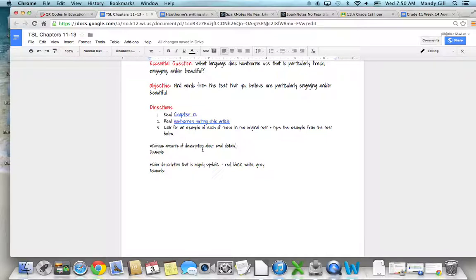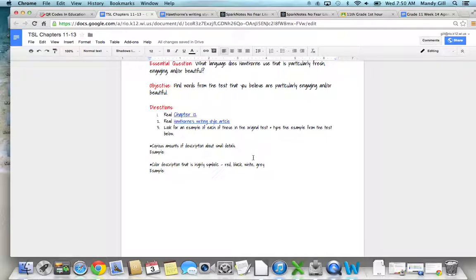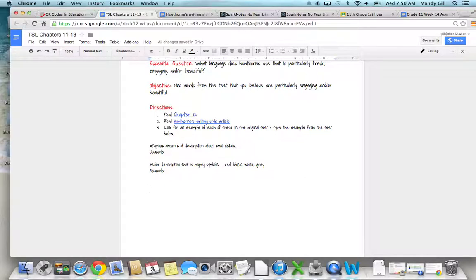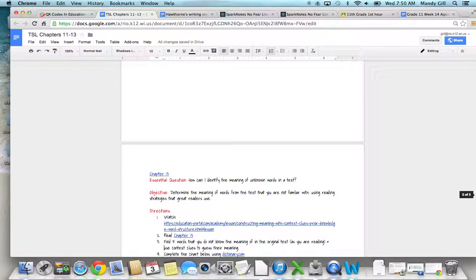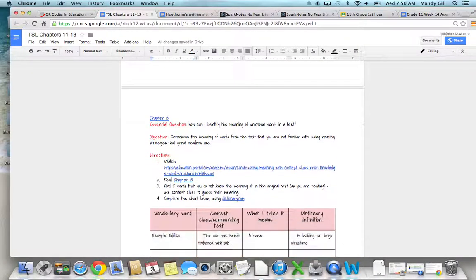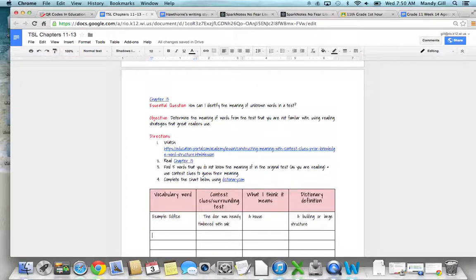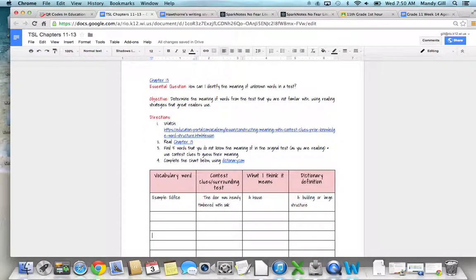You're just going to type the exact words from the text. When you find a lot of description about a small detail, just type the specific text here from the novel. Same thing here—type the specific text.